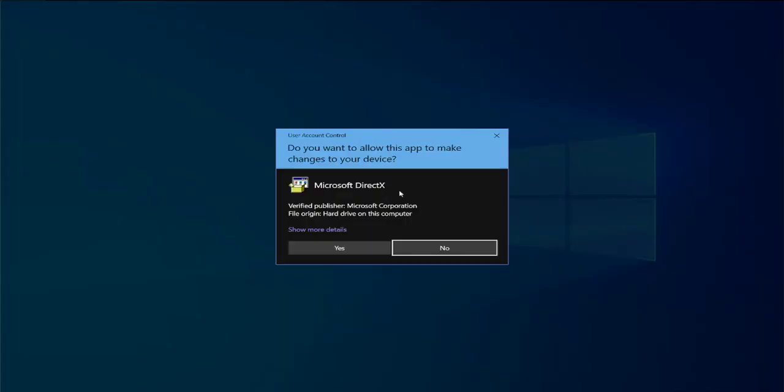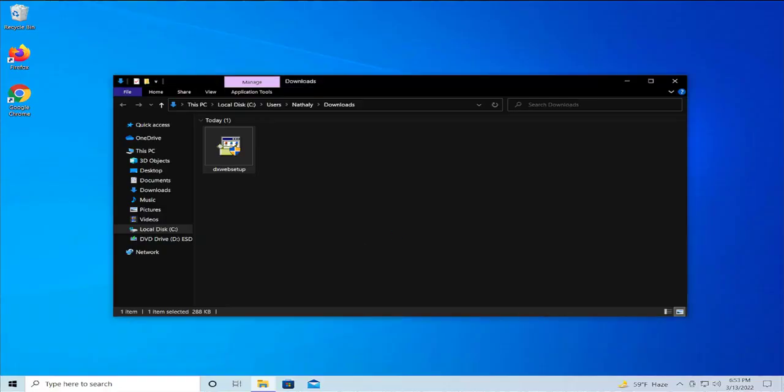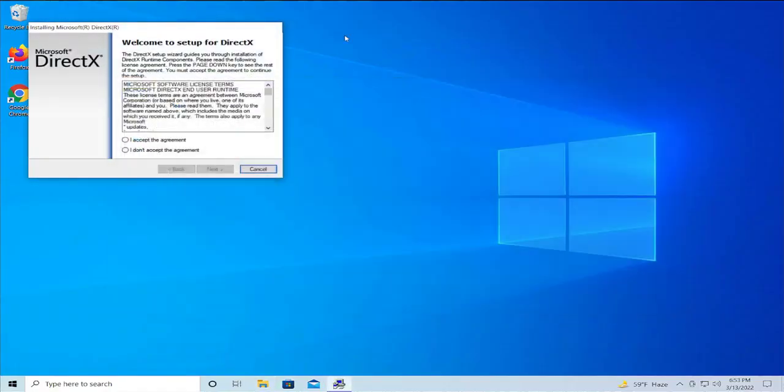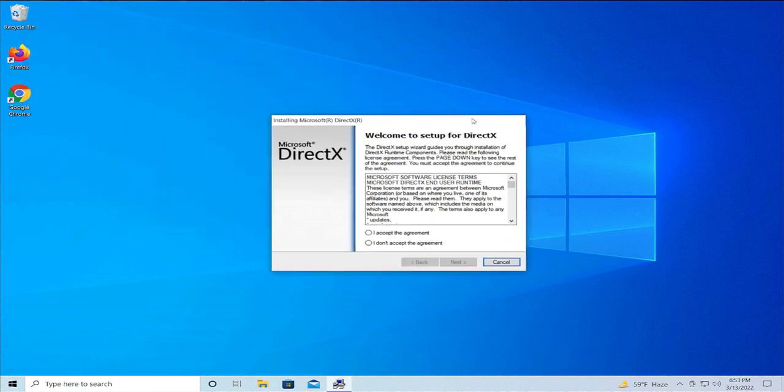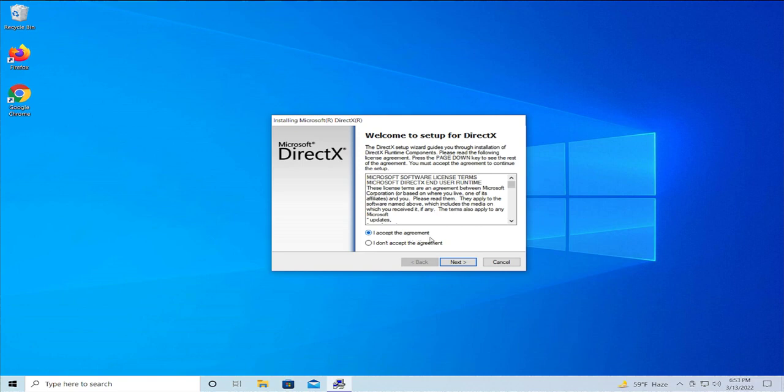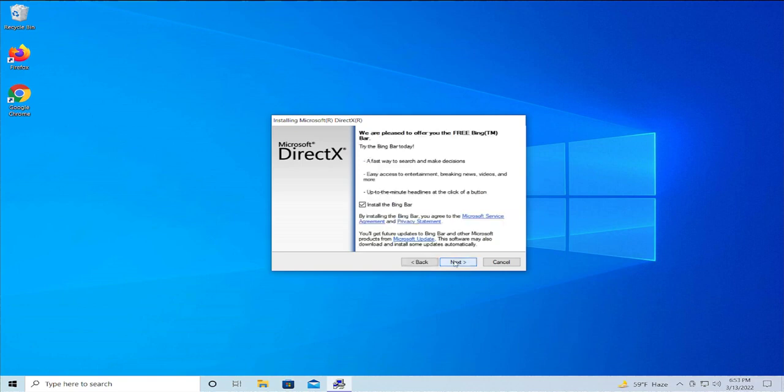If you receive a user account control prompt, select yes. Accept the user terms agreement, select the first option, click accept, and then click on next.